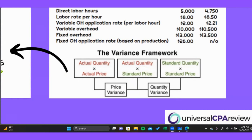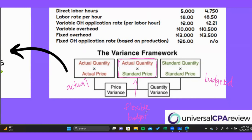The variance framework consists of three things: our actual results on the left-hand side, our budgeted results on the right-hand side, and in the middle is what we call the flexible budget. Our actual results represent what actually happened in terms of quantity of resources used and prices incurred. On the right side, the pure budget shows the materials and resources we anticipated needing based on how much we produced, along with budgeted prices and costs.